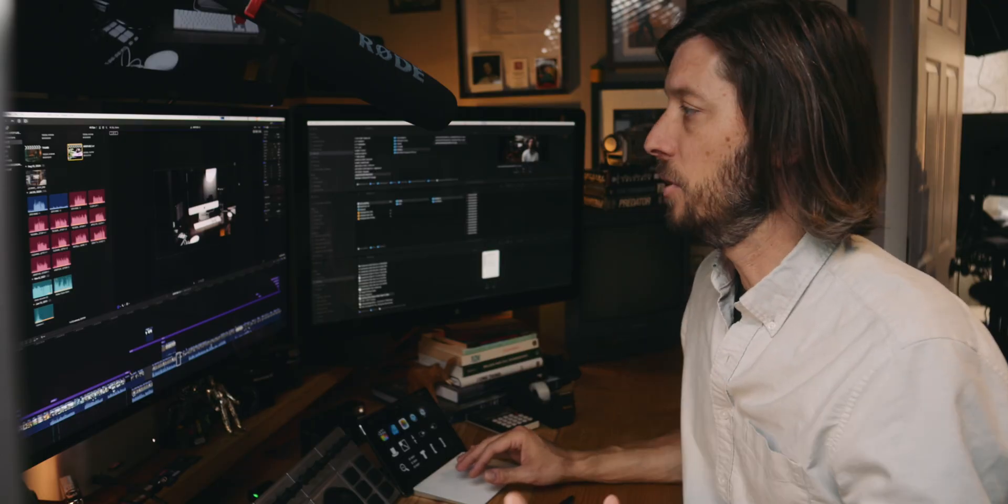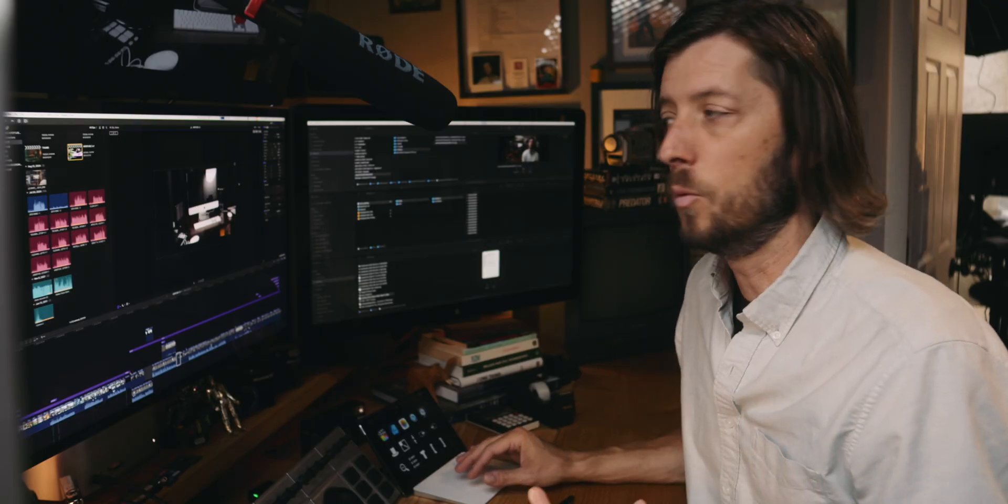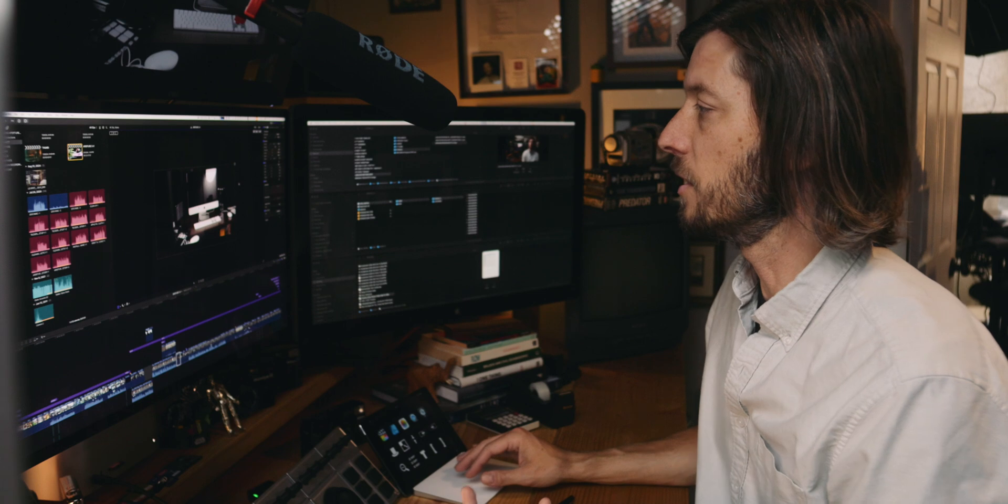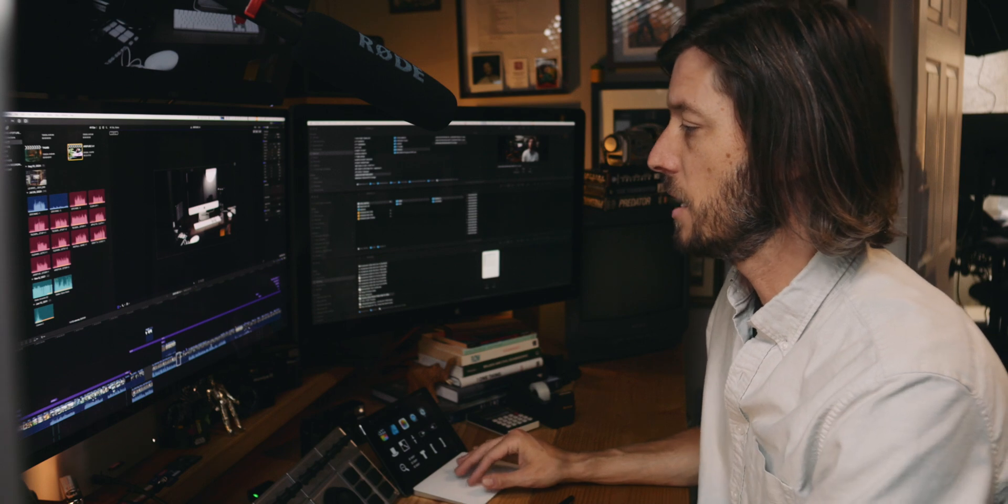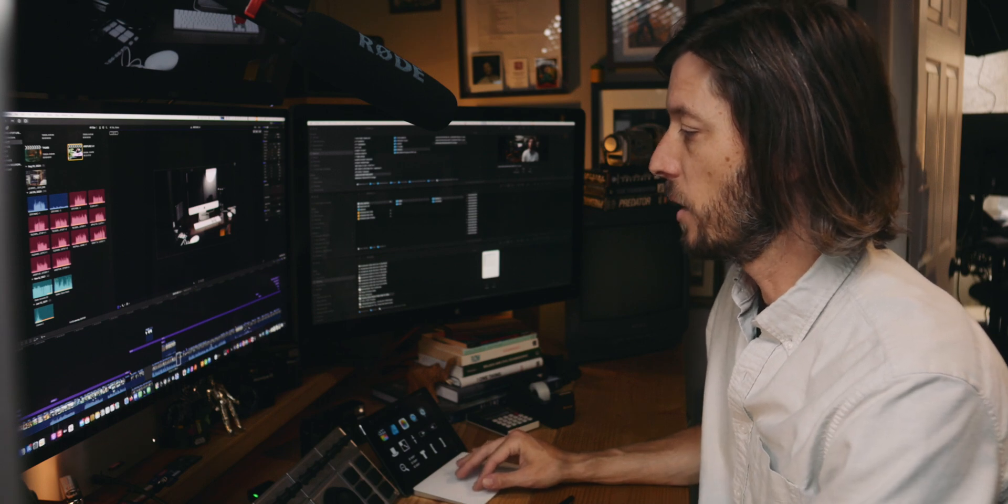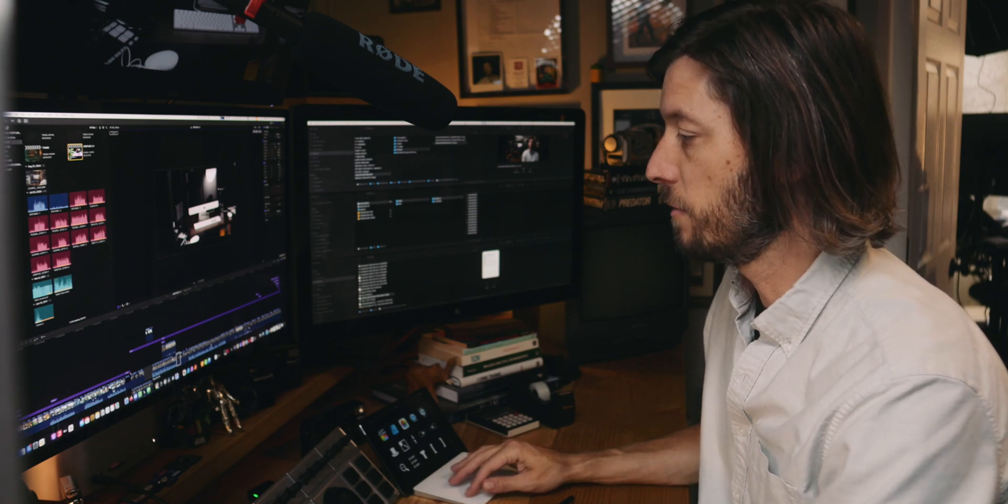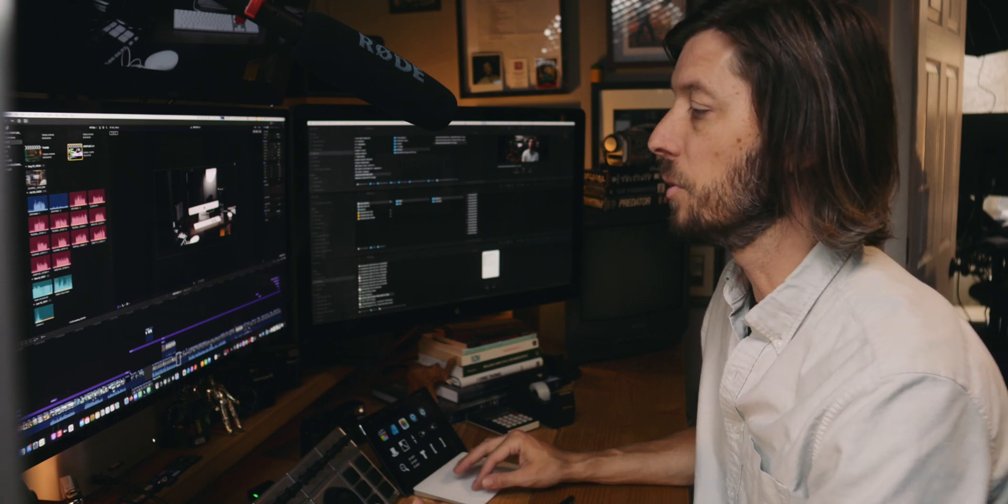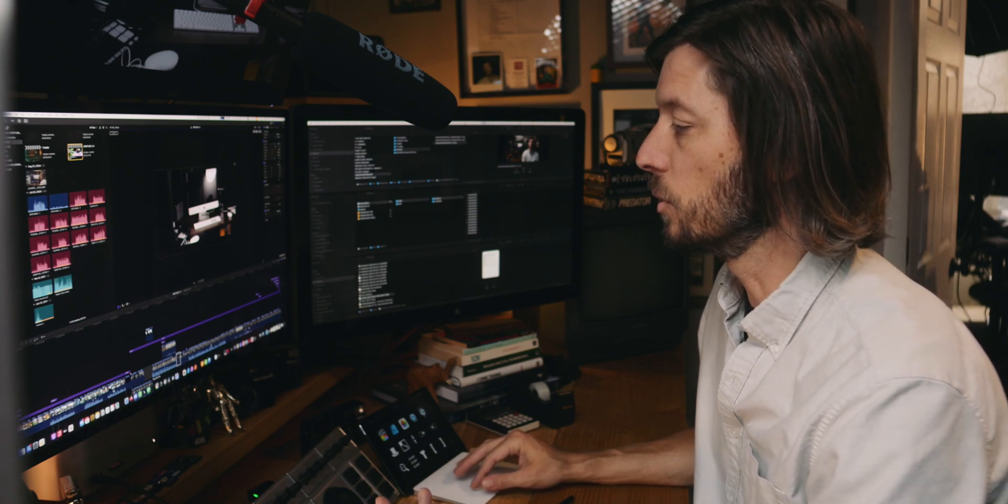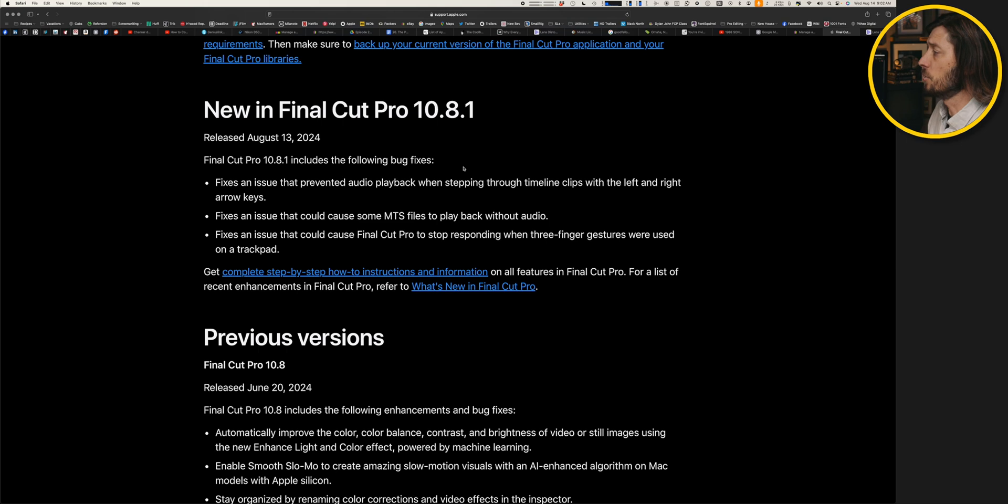But now, nearly two months later, Apple has released 10.8.1, which specifically fixes this bug. I'm going to go ahead and force quit Final Cut Pro, and we'll take a look at the release notes.